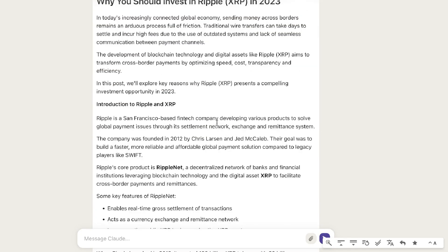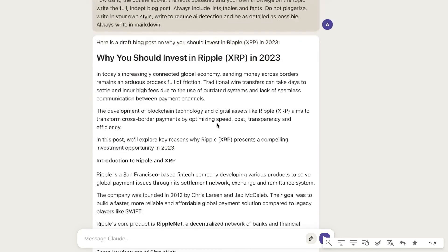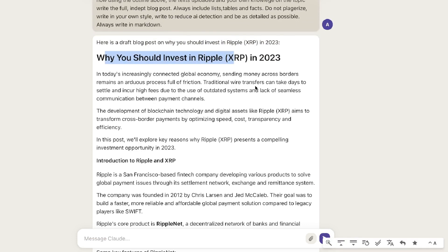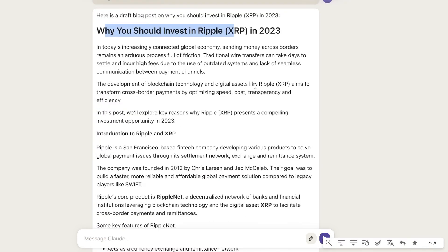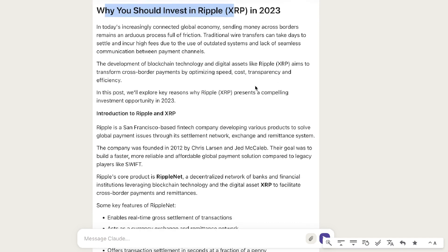Compared to just telling the AI to write about why you should invest in Ripple in 2023, this workflow is significantly better. If you need to write more live and up-to-date information, gather that information, paste it into Claude, and tell it to first generate an outline and then use that outline to generate the full article.